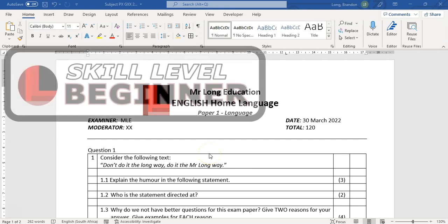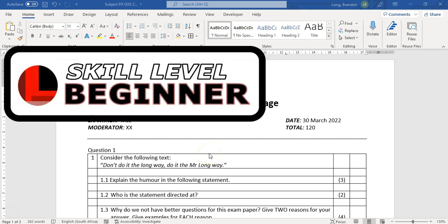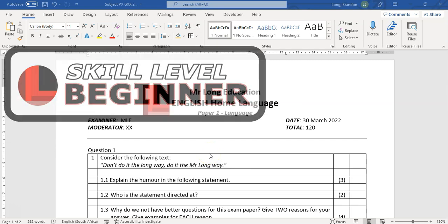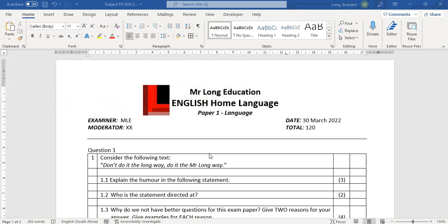Welcome to another teach tip with Mr. Long. We're looking at exam papers and we've done a couple of videos where we looked at how we can set exam papers and do the memos. Now let's pretend you've got an exam paper and it's all set and you want to give it to other staff members for moderation.